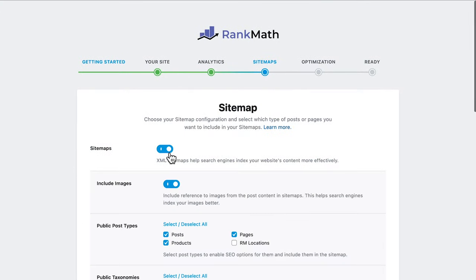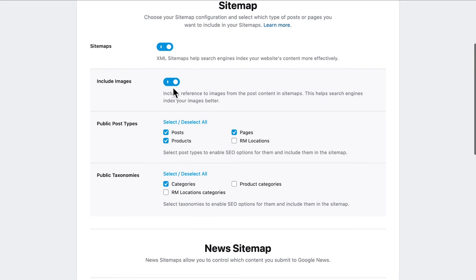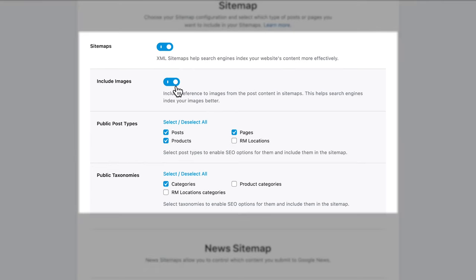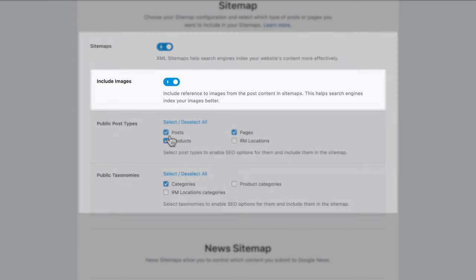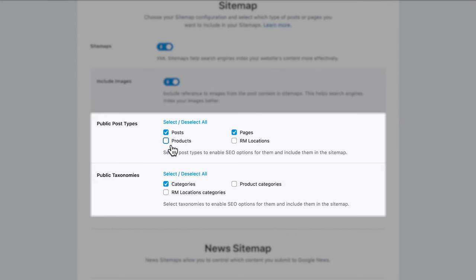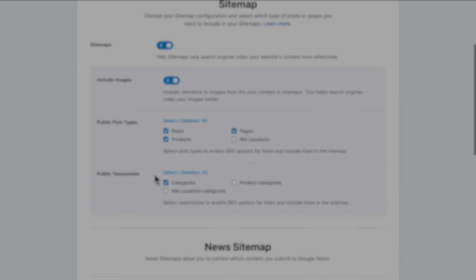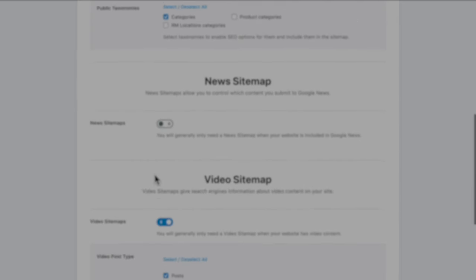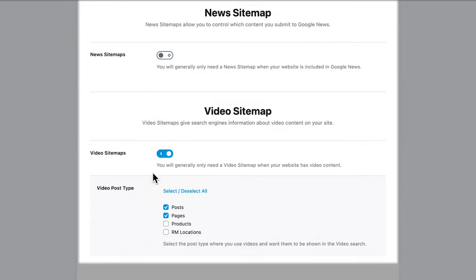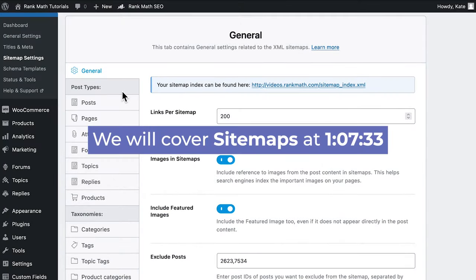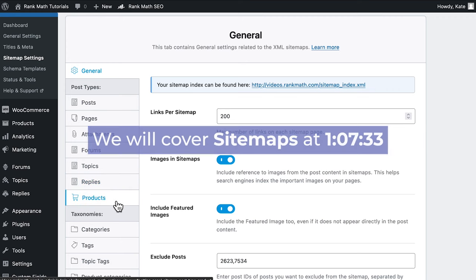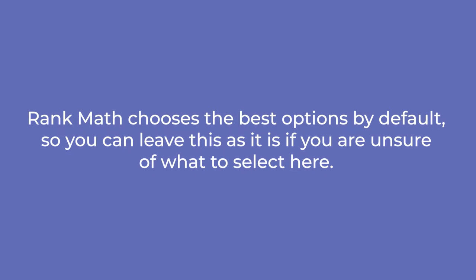Sitemaps are lists of links to pages and media in your website that you submit to search engines. In the Setup Wizard, you can allow Rank Math to create sitemaps and define the basic settings: to include images or not, and which post types and taxonomies will have sitemaps. If you have imported data from another plugin where there were specific sitemaps, such as news or video, you can also define if they'll keep their sitemaps. Because sitemaps are a crucial SEO resource, we'll cover them thoroughly when we talk about Rank Math's modules. Rank Math chooses the best options by default, so you can leave this as it is if you're not sure.